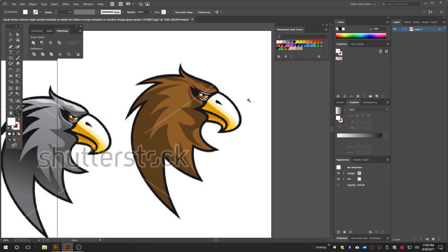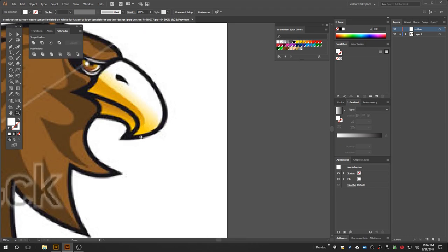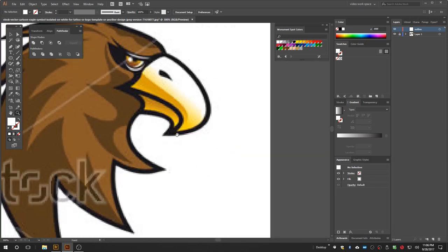The first thing I do is lock this layer down, then create a new layer — I'm going to rename it 'outline'. To create this outline we're going to use the pen tool, which is going to be the majority of what this tutorial is about. I'll select the pen tool and zoom way in, and we're just going to start working our way around the perimeter.